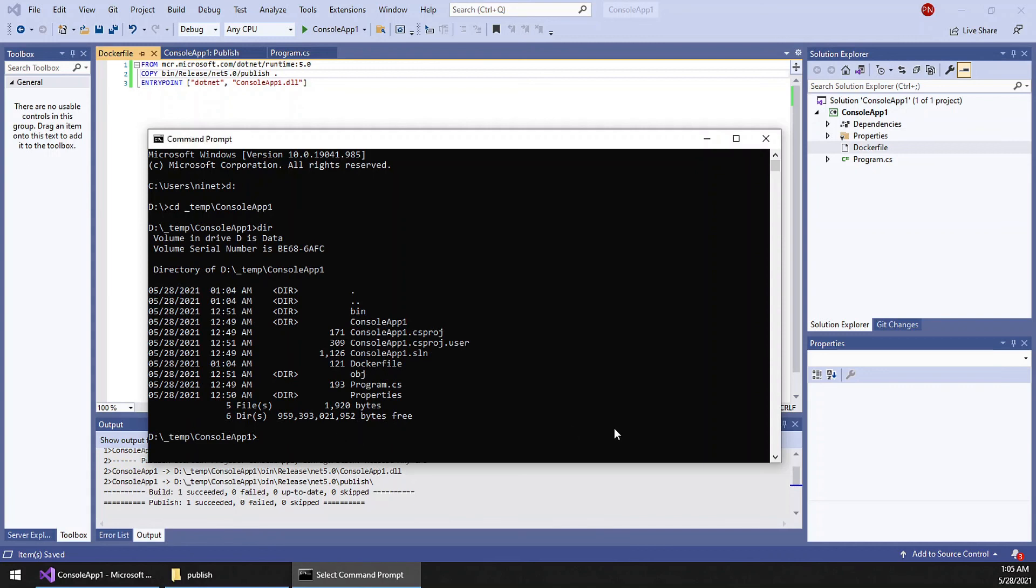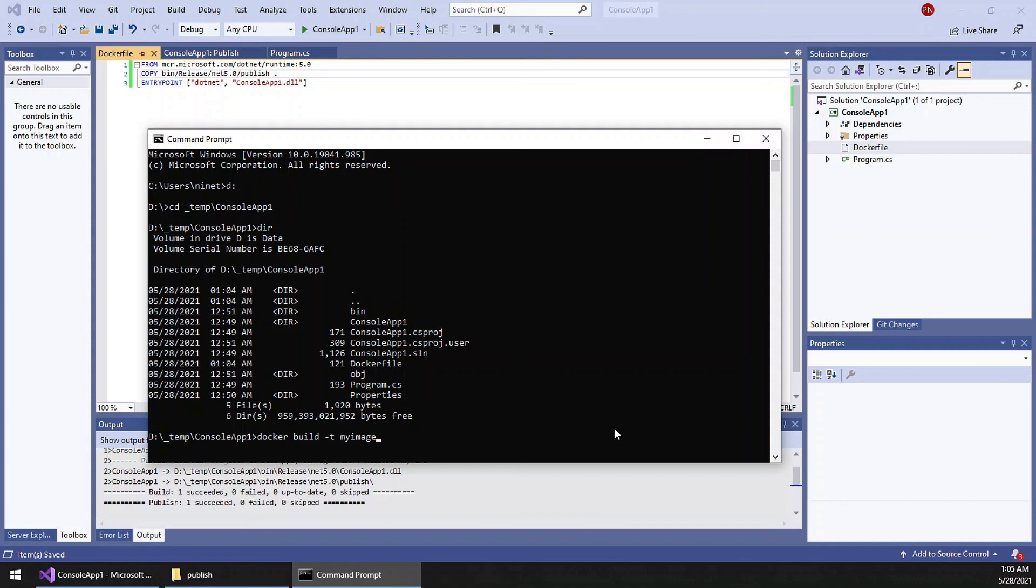So the command for building an image is very simple. Docker build, and I am going to give the tag name my-image. This is the image name. And you can find the Dockerfile and everything here, the current folder, dot.